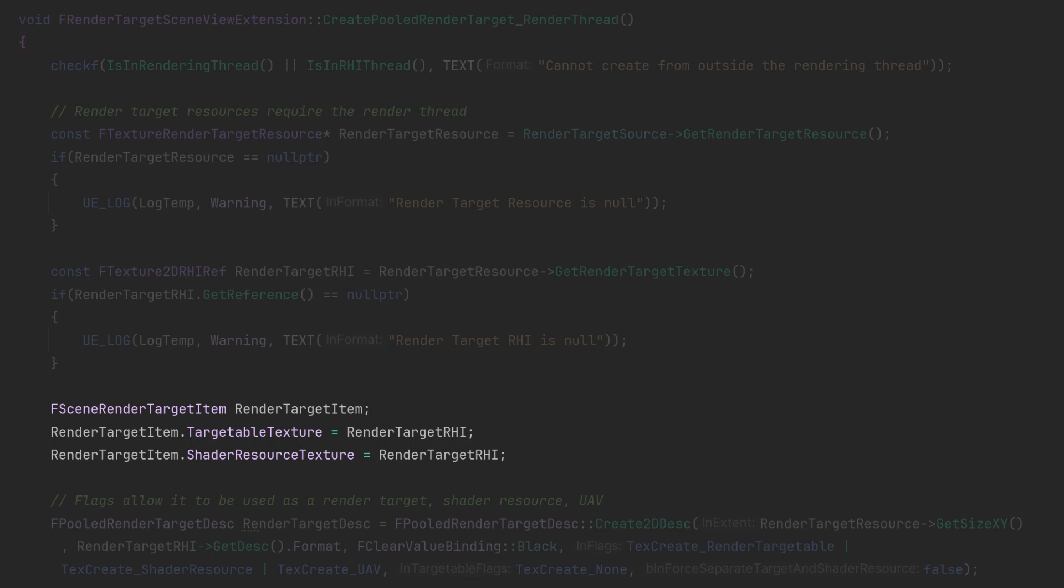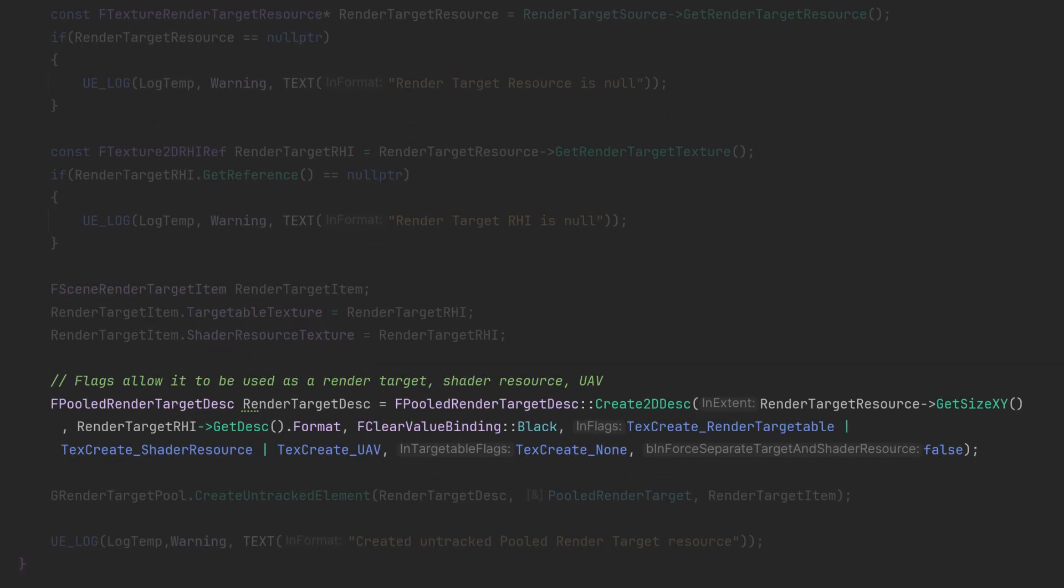Following that we need the render target description and the description works in the same way as the create texture create buffer description works. We have our size and then we've got our texture format, both of which we get from the resource and the RHI. Then we have our clear color and our creation flags.